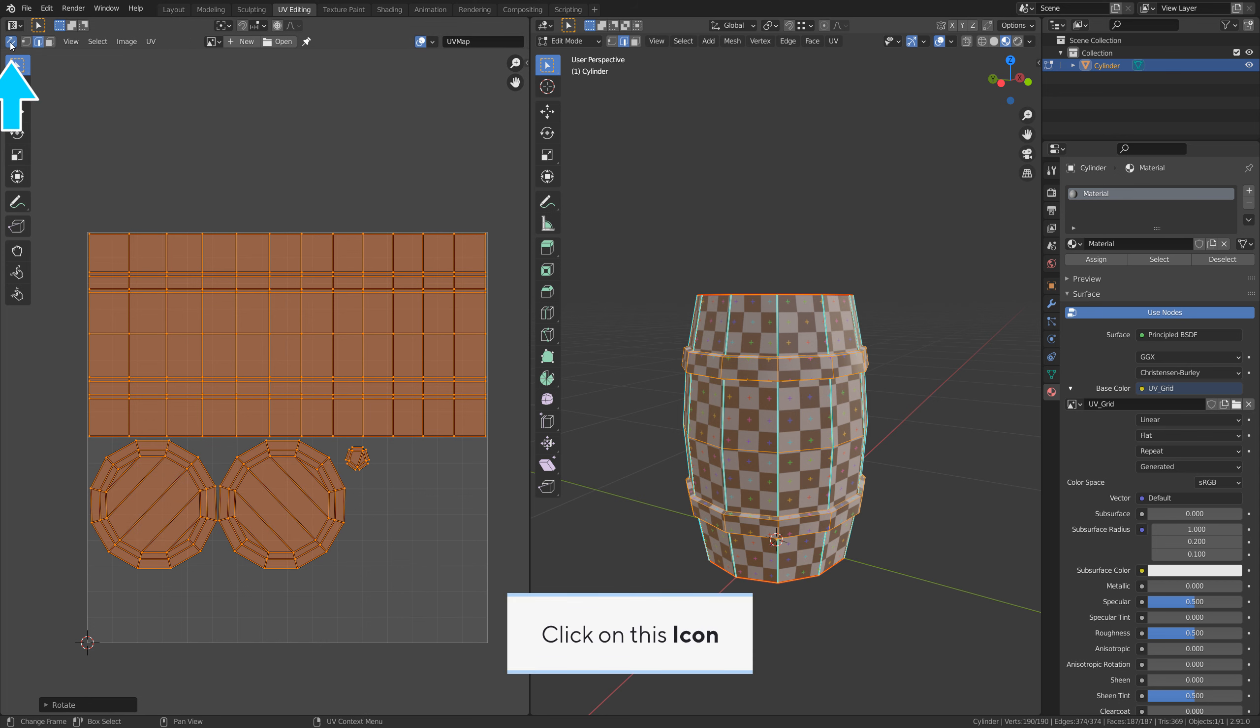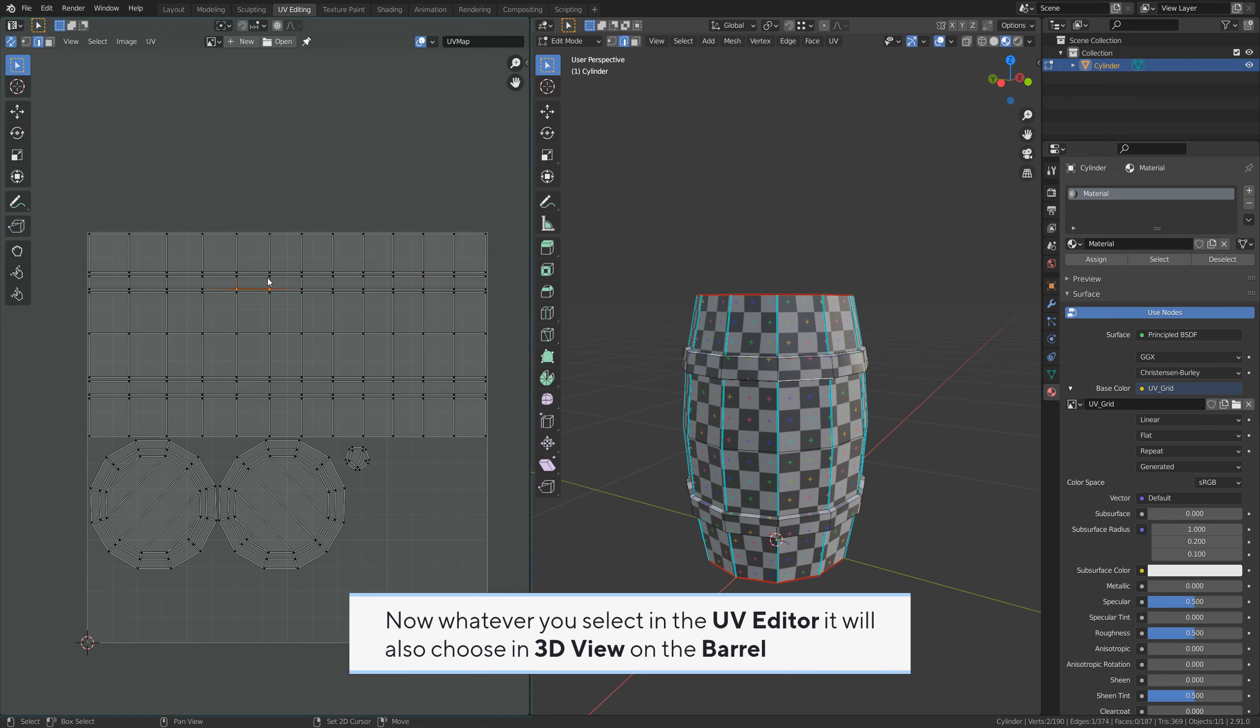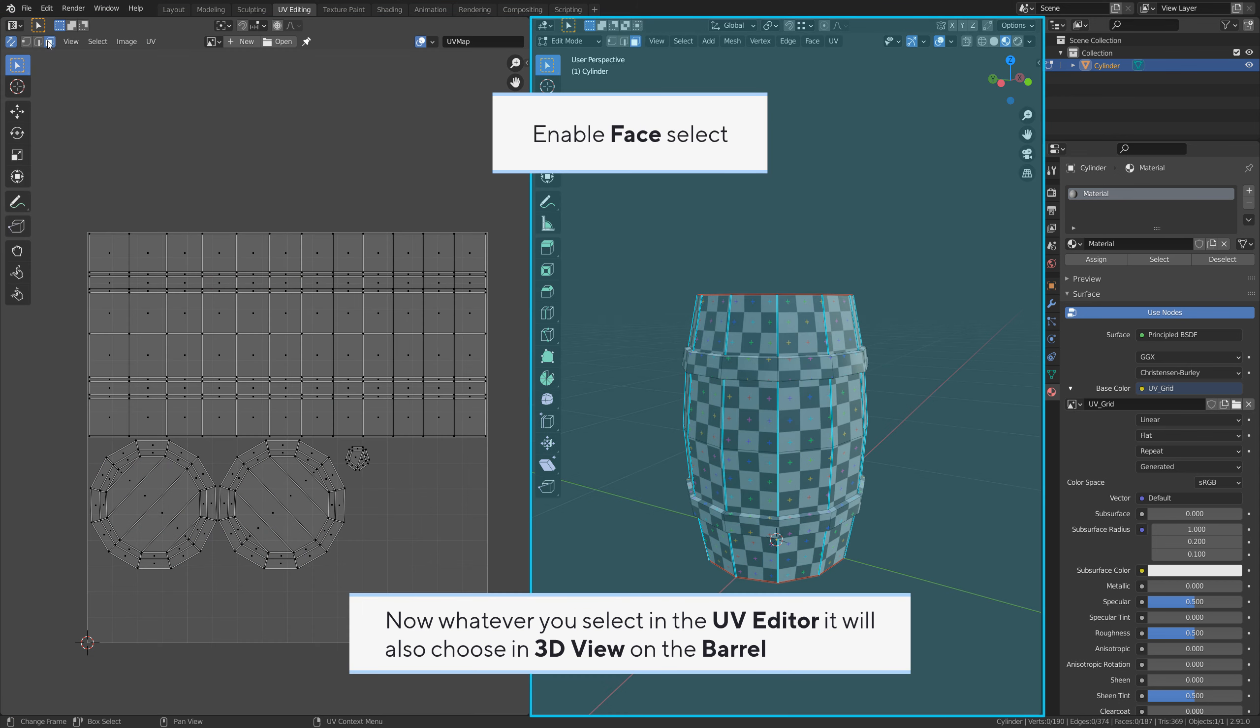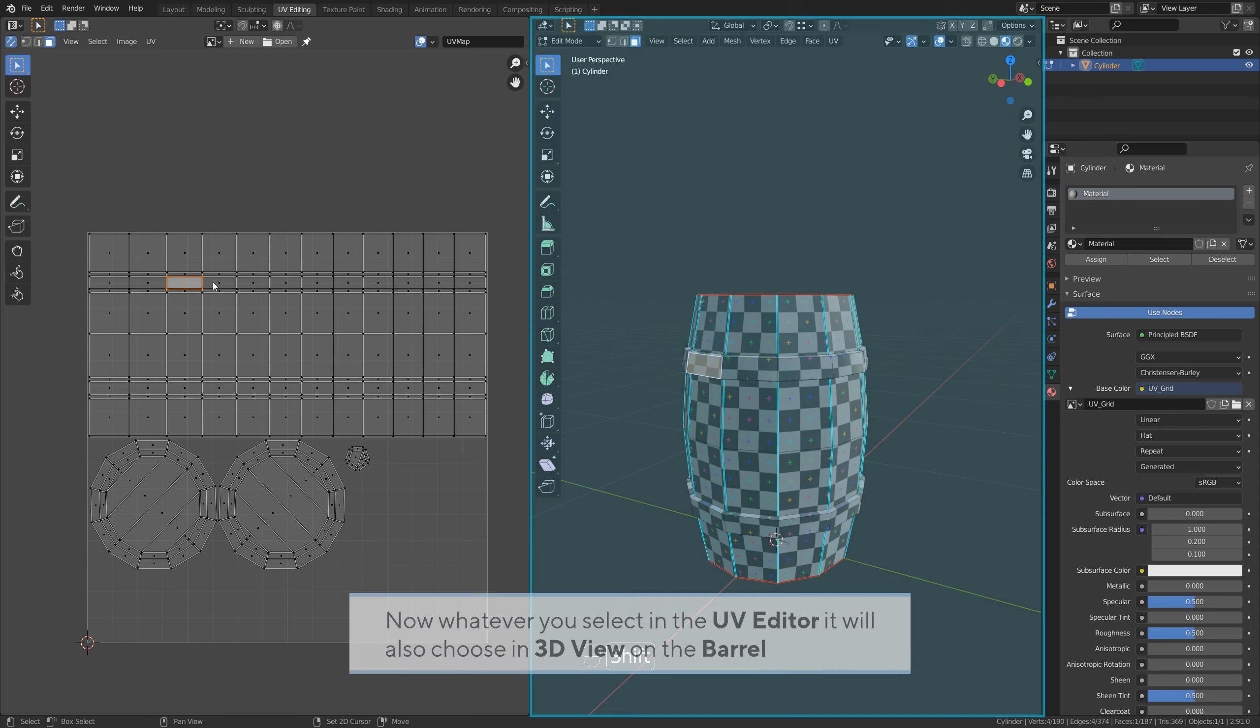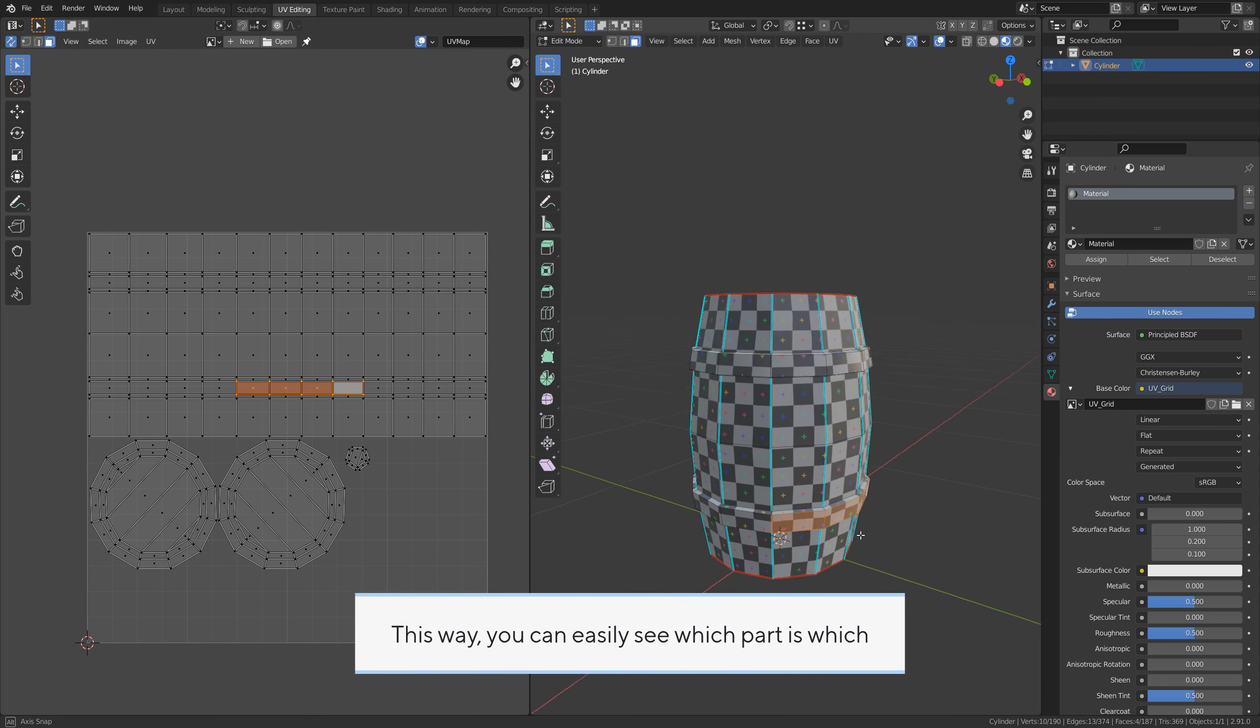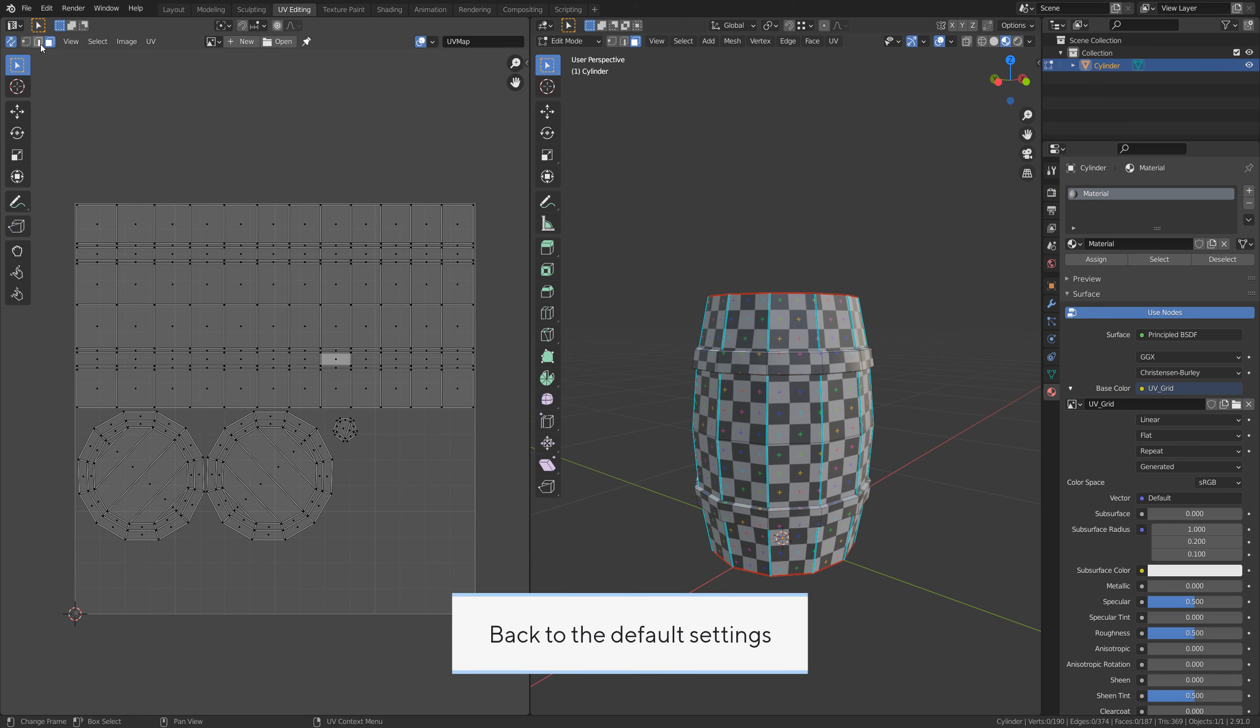You can also check where is the top or the bottom just by selecting faces. Click on this icon. Now whatever you select in the UV editor, it will also choose in 3D view on the barrel. This way you can easily see which part is which. Back to the default settings.